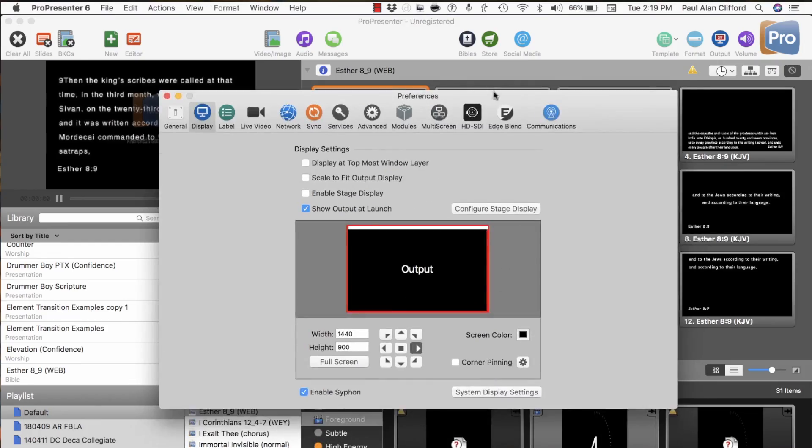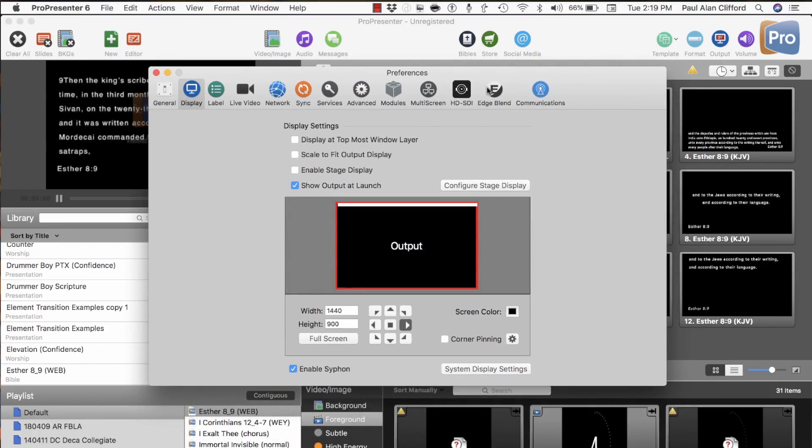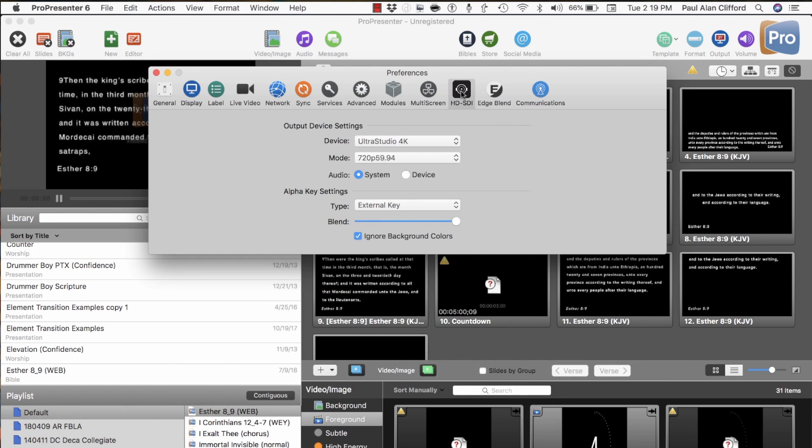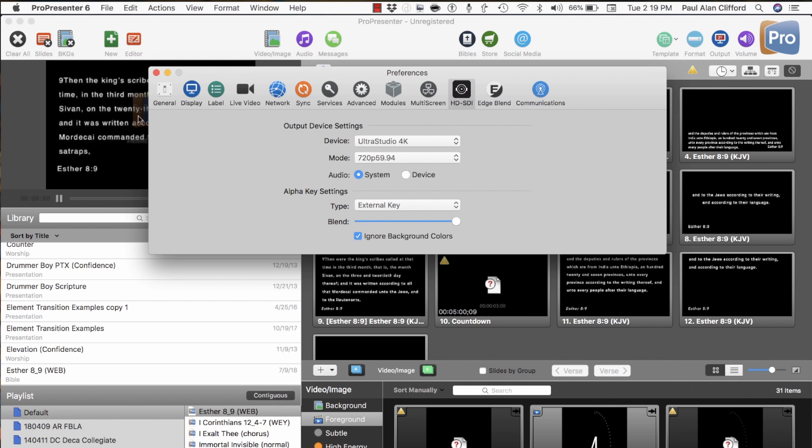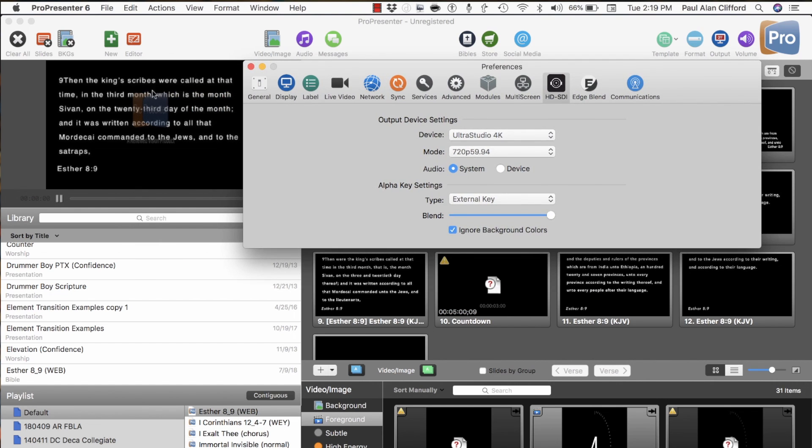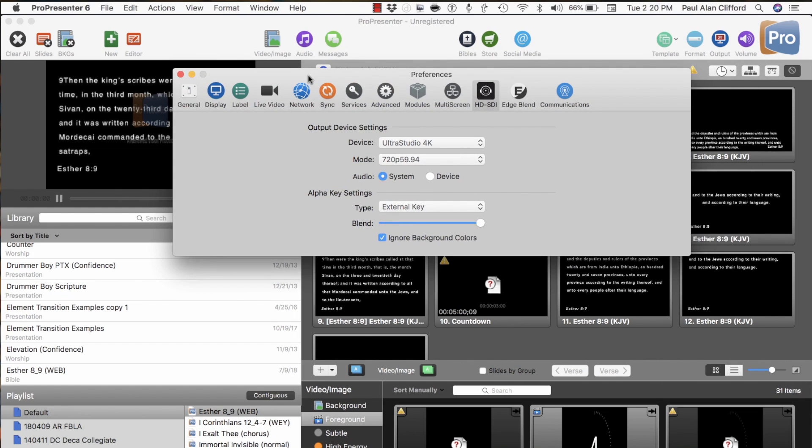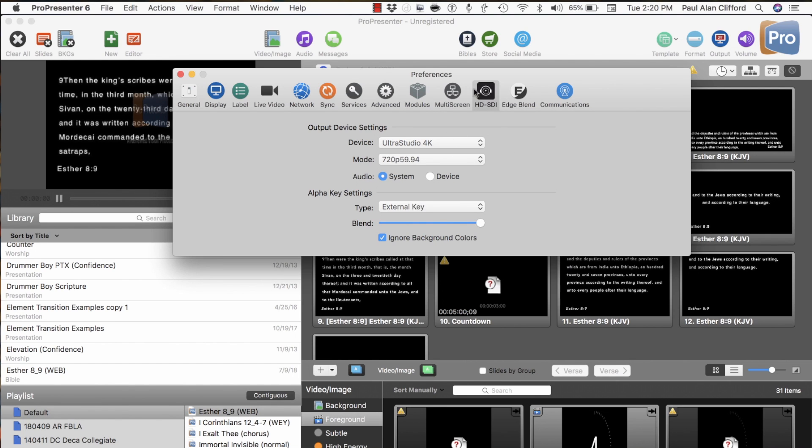Over here in Preferences, let's go to HD-SDI. When you first fire this up, and by all means, please demo this during the week because it will put the watermark on. See there's the watermark. It will put that on there. So you want to demo it. Make sure that you've got this figured out before you buy it because Renewed Vision doesn't offer refunds on the modules. So, go ahead, demo this, click on the HD-SDI,